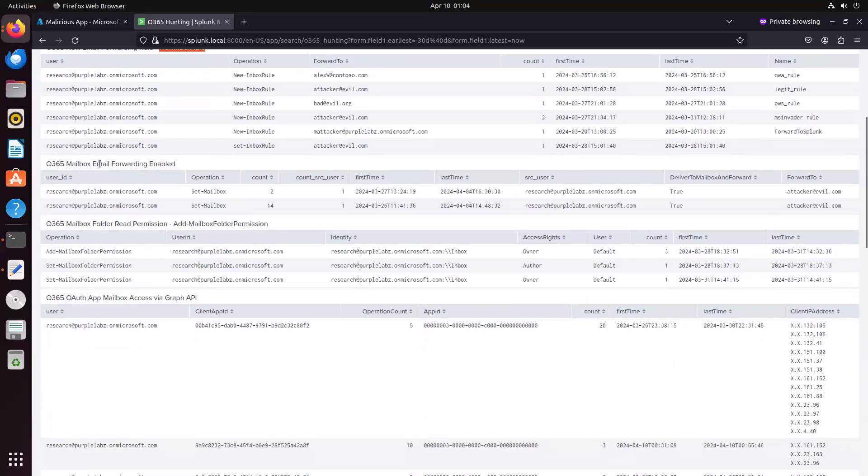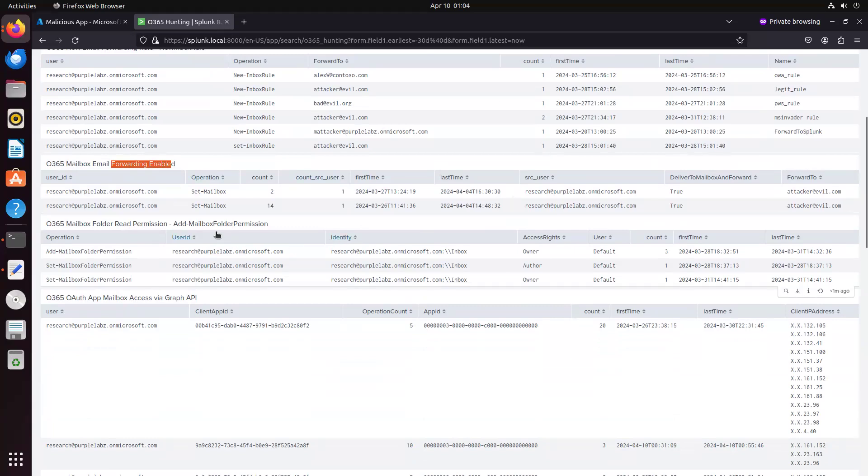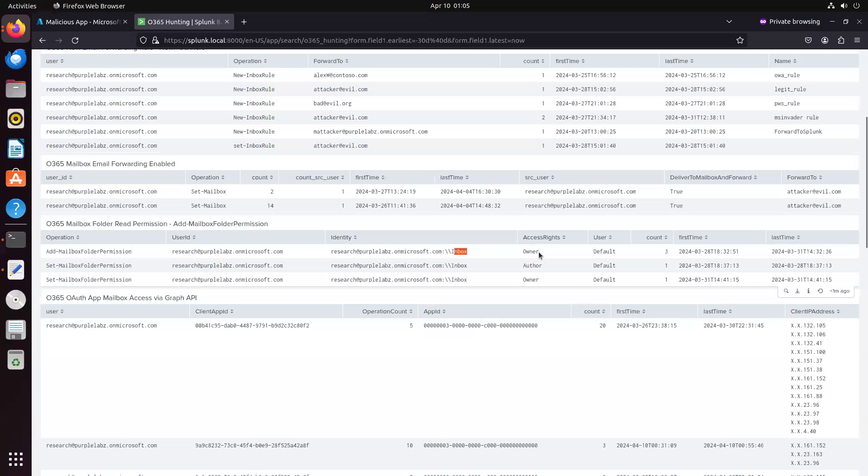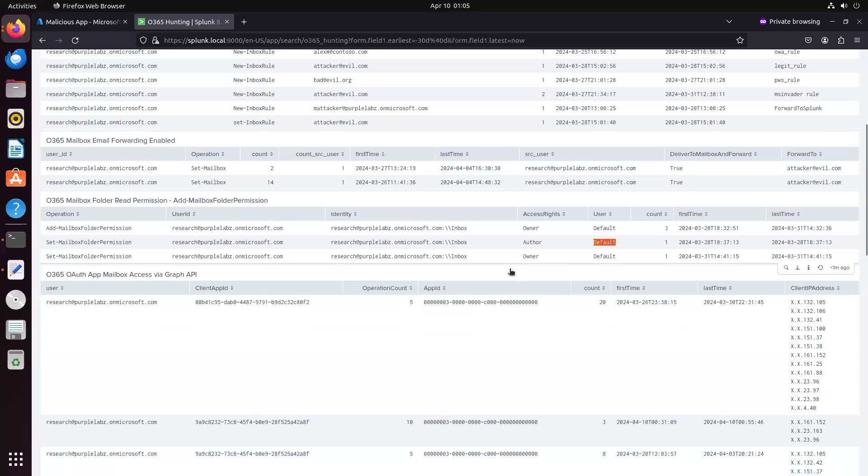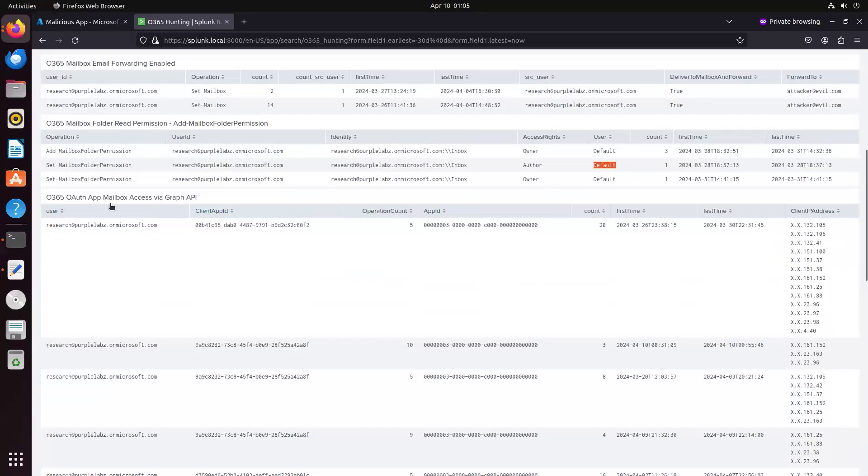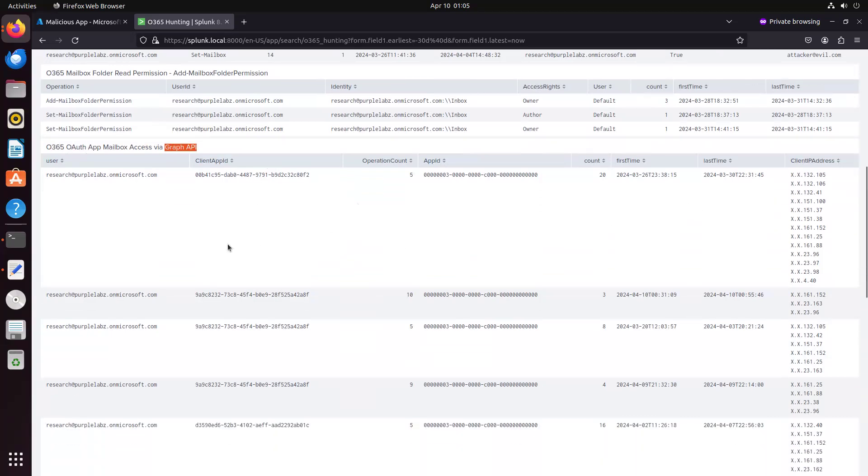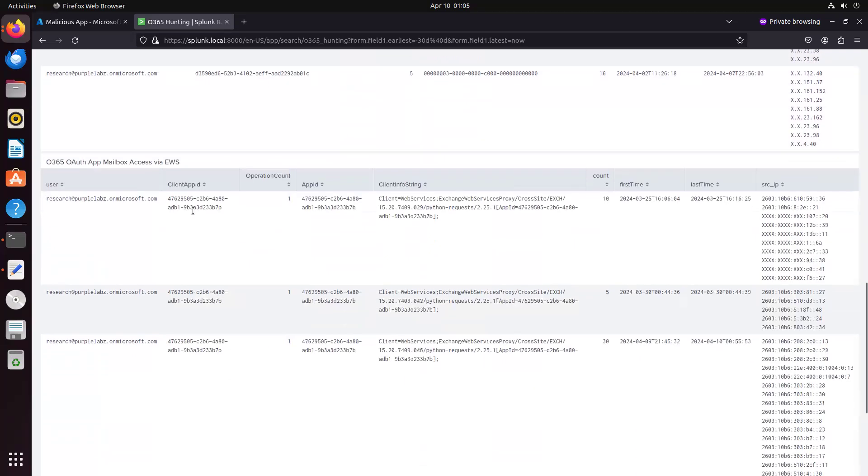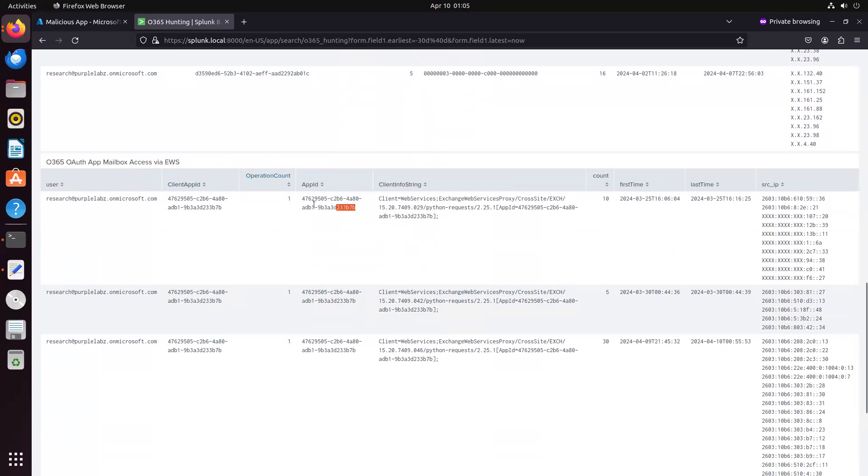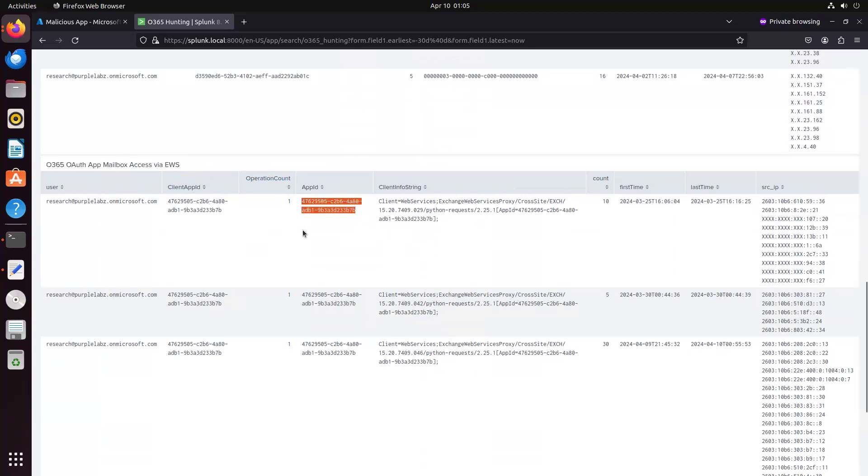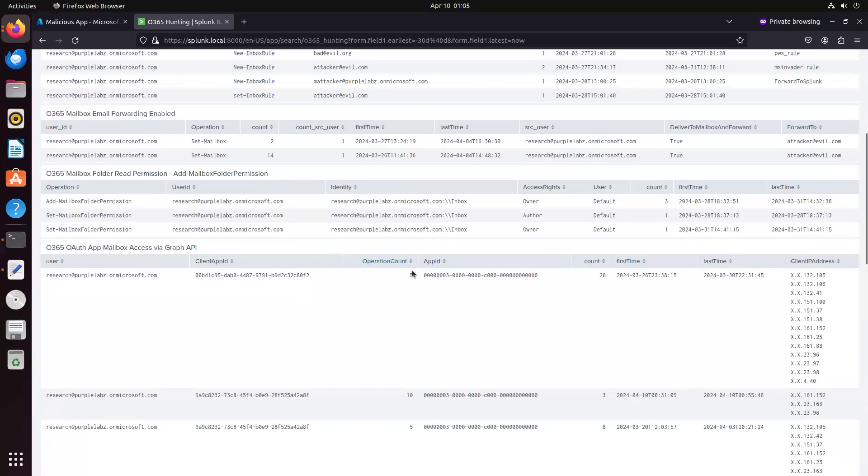Here's a query that will hunt for forwarding being enabled on the mailbox. Here's a query where the inbox folder has been assigned permissions to this default user. And here we can use the logs on Office 365 to identify when mailboxes have been accessed by the Graph API. So some kind of application is using the Graph API to read emails. And finally, here we can identify when an application is reading emails using EWS by basically leveraging the app ID field on both.